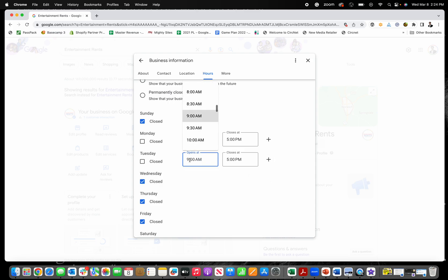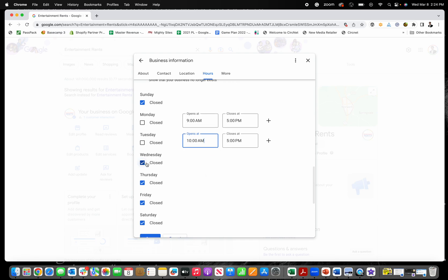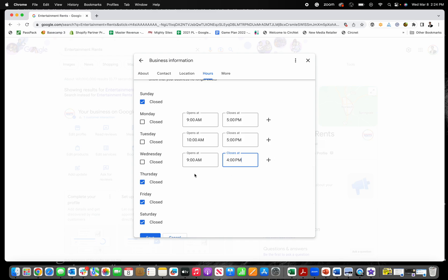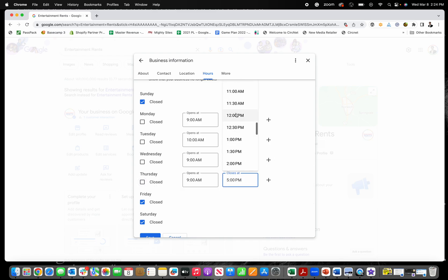But let's just say that, hey, you decide you're not going to open until 10 on Tuesdays. And then on Wednesdays, you're going to close at four. And then on Thursdays, you're going to be open from nine until 12.